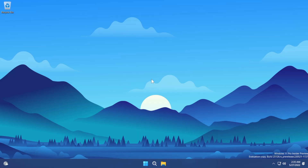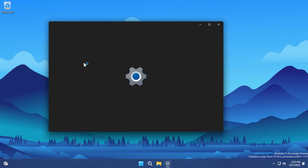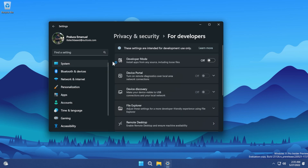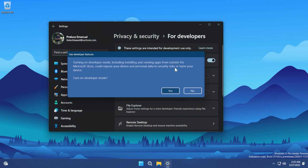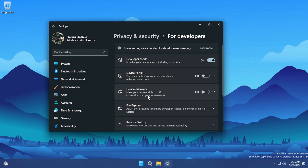Now in Windows 11 another thing we need to do is enable developer mode. Click on the search box again, open the Settings app, and search for "developer". Click on developer settings and make sure "Developer mode — install apps from any source including loose files" is turned on. When it asks you to turn on developer mode, click Yes.